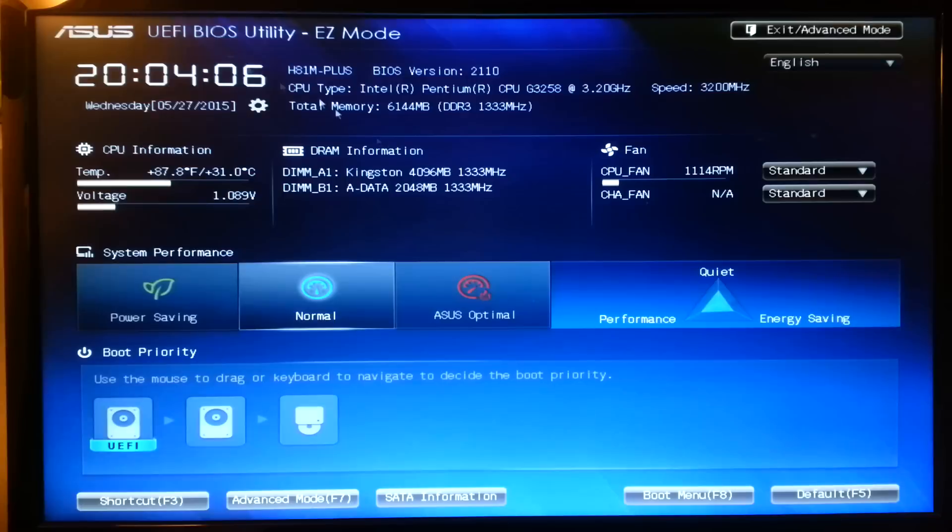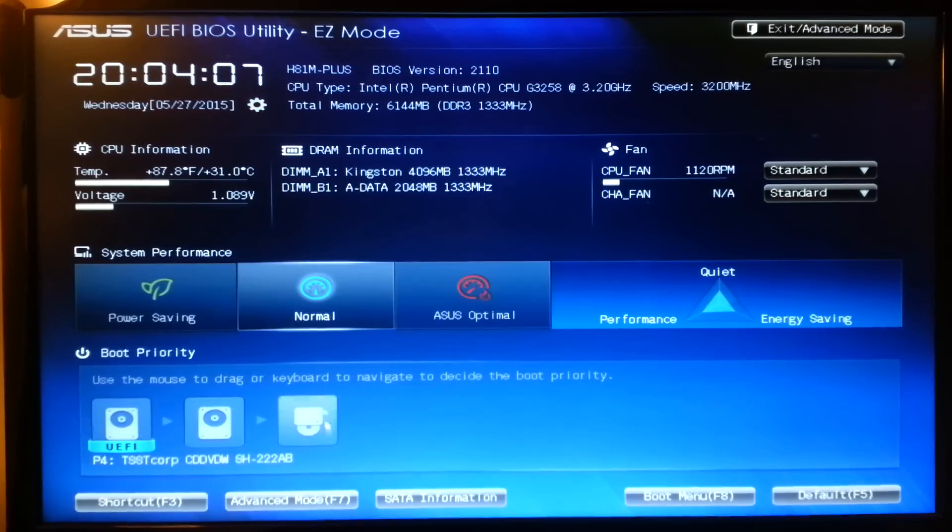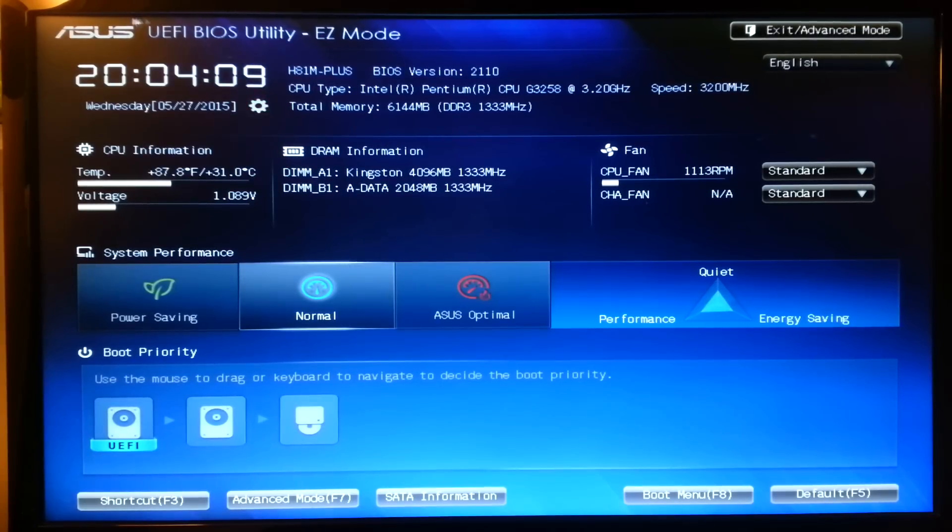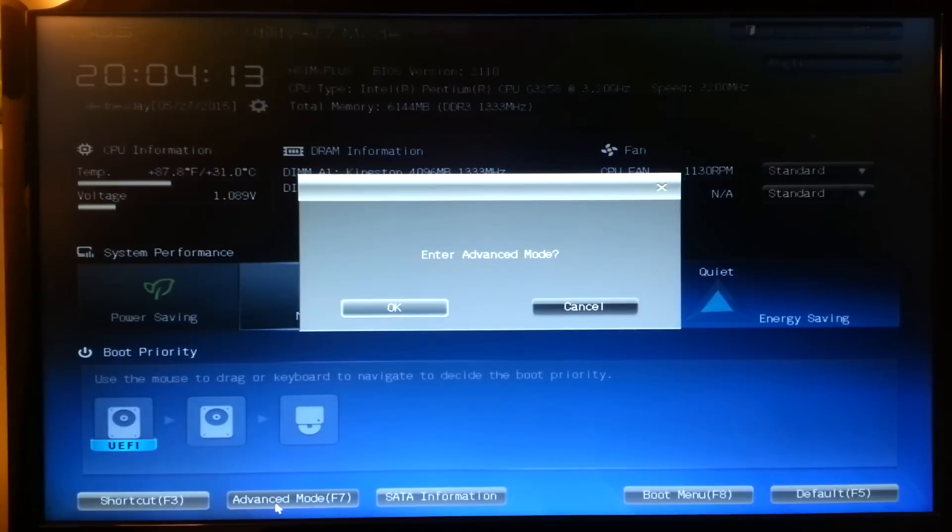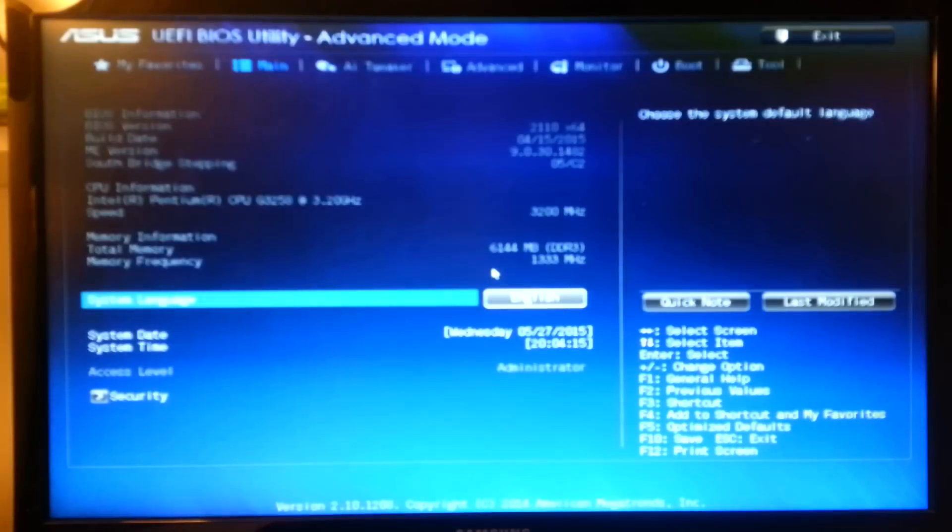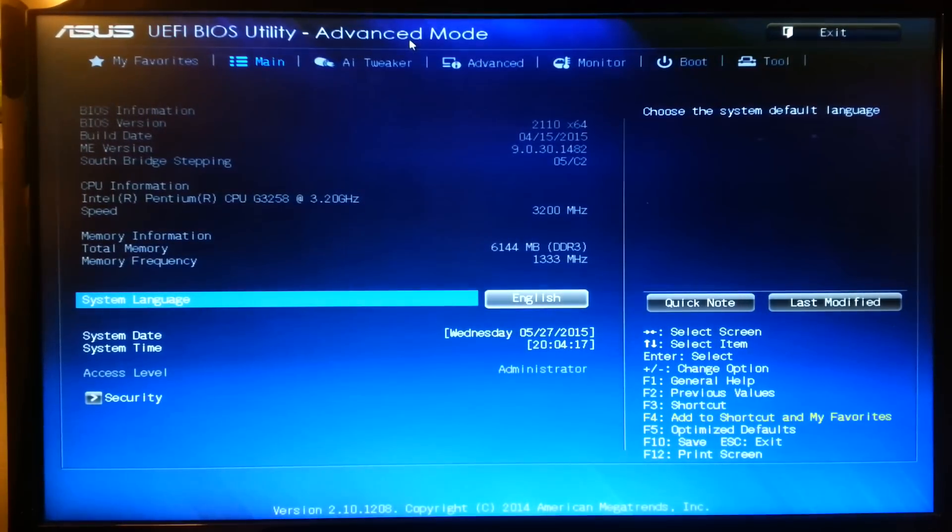Basically all you want to do is go in the BIOS, that's the first thing, and you want to go in Advanced Mode. You can hit F7 or you can click on it. And then you're going to be in the Advanced Settings.